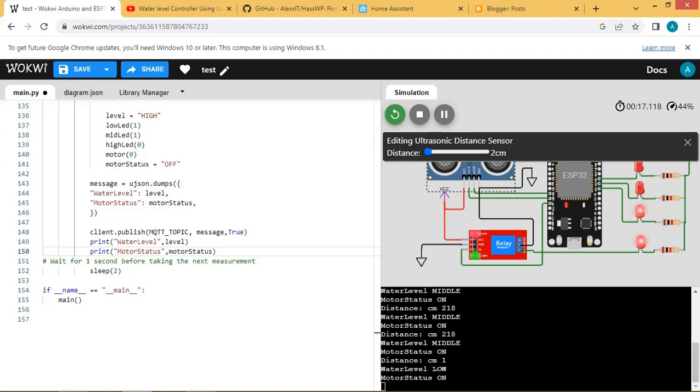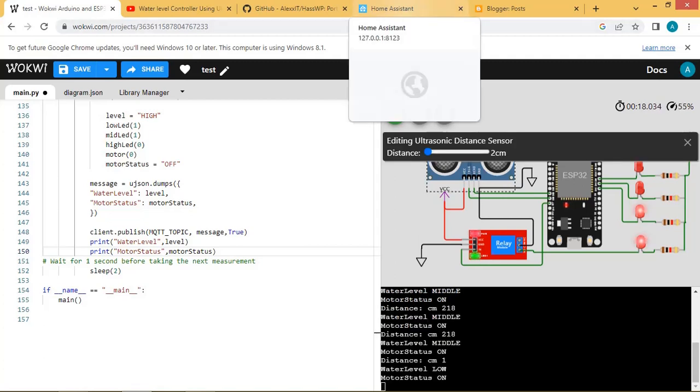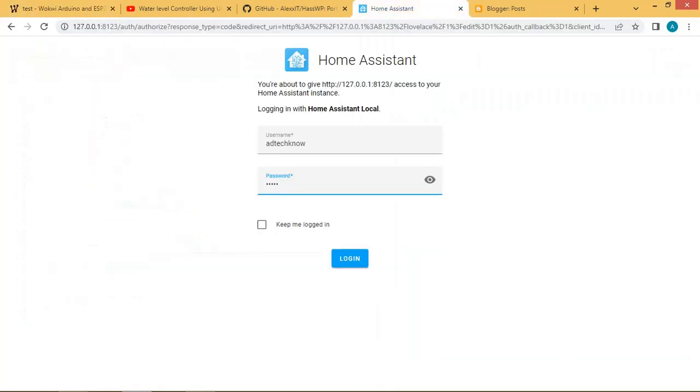Now the Wi-Fi is connected and the ESP32 client is connected to the broker. The low-level LED is on and motor is running.